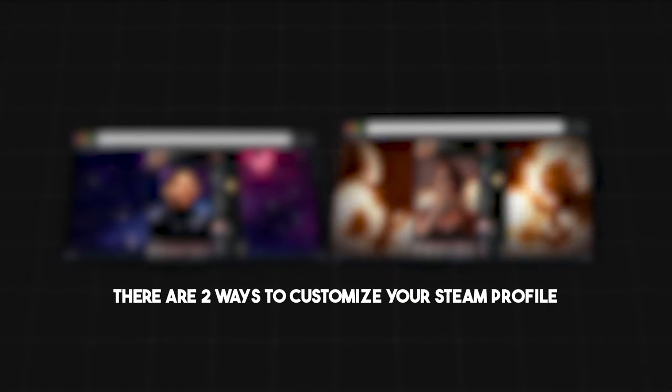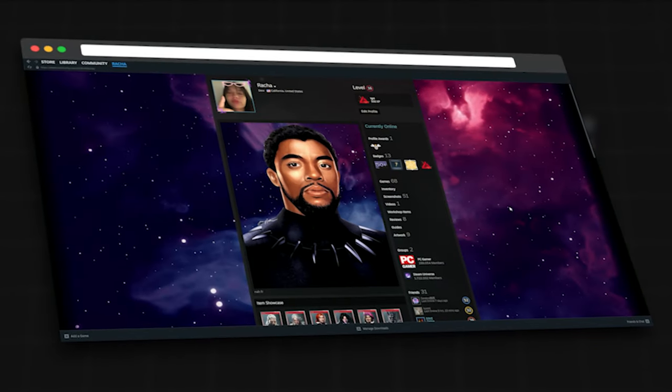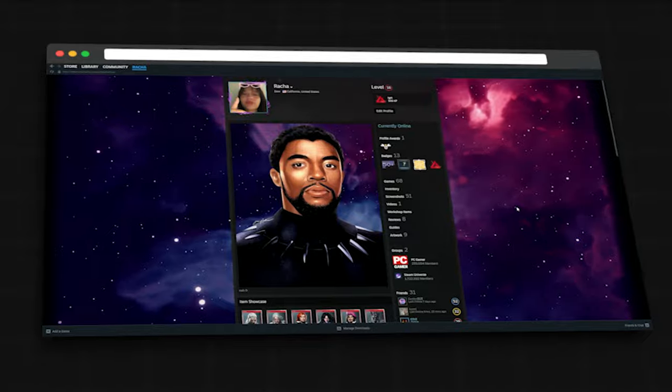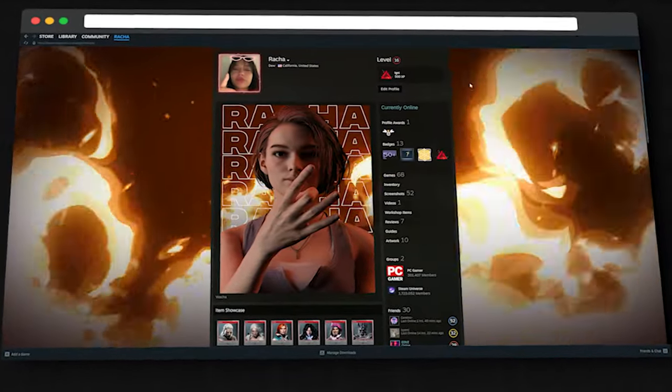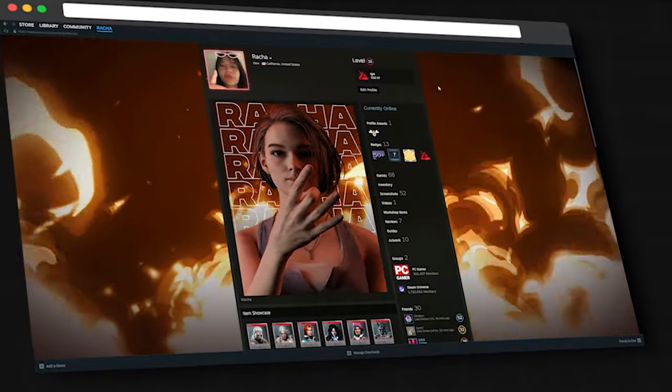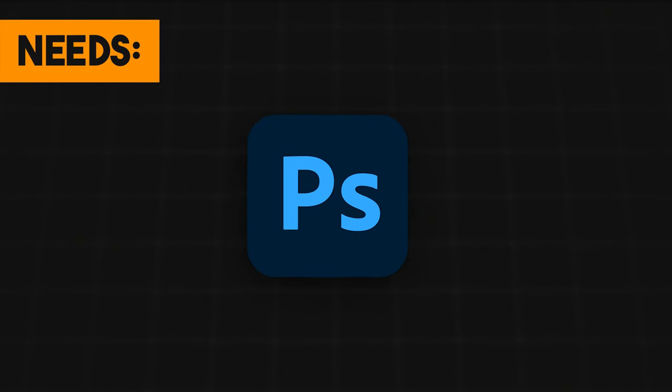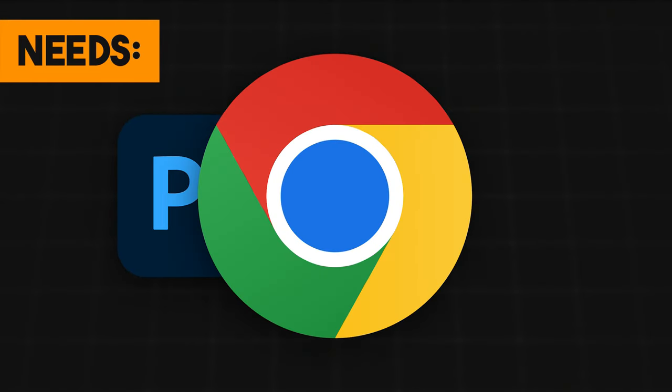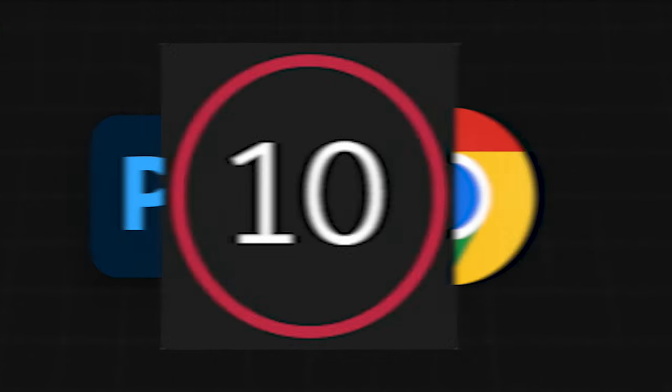There are two ways to customize your Steam profile: the static way where the background is still as well as your artwork in the middle, and the animated way where the background loops and plays seamlessly with your artwork. Stick around, I'm going to show you how to do both. What you need is Photoshop, any browser of choice, and you have to be at least level 10.